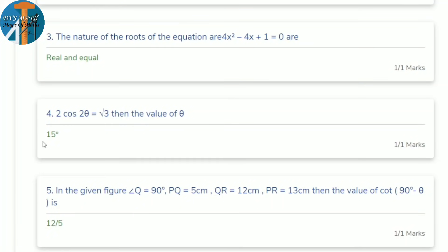Fourth question: cos 2θ = √3. Many students made mistakes here. cos 2θ = √3/2, and cos 30° = √3/2, so 2θ = 30°, which means θ = 15°.